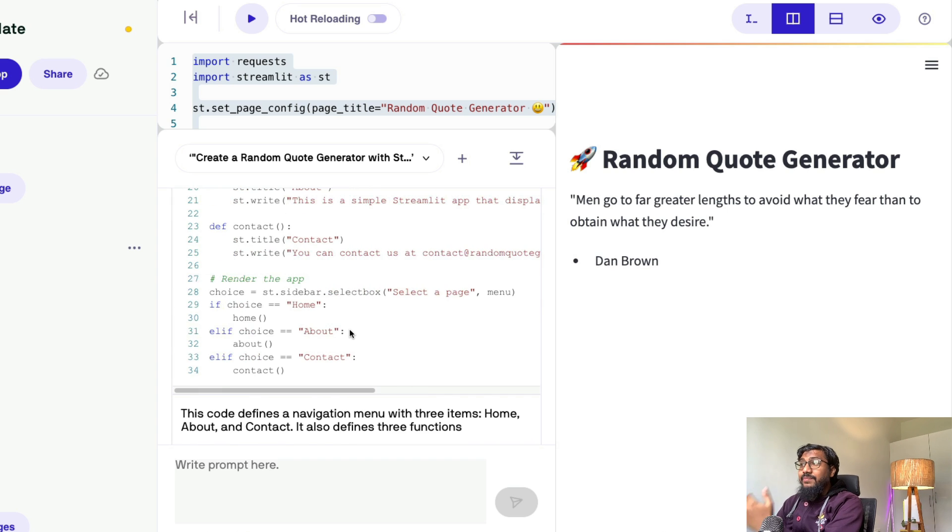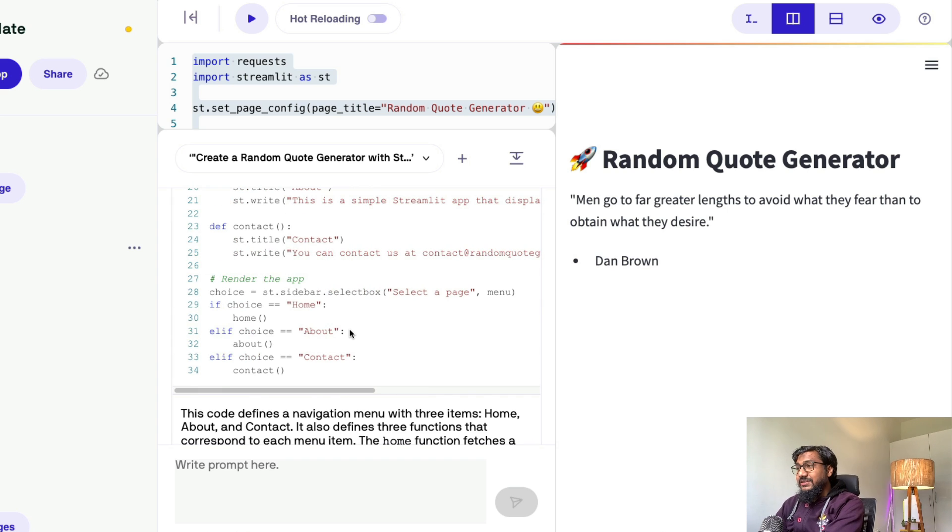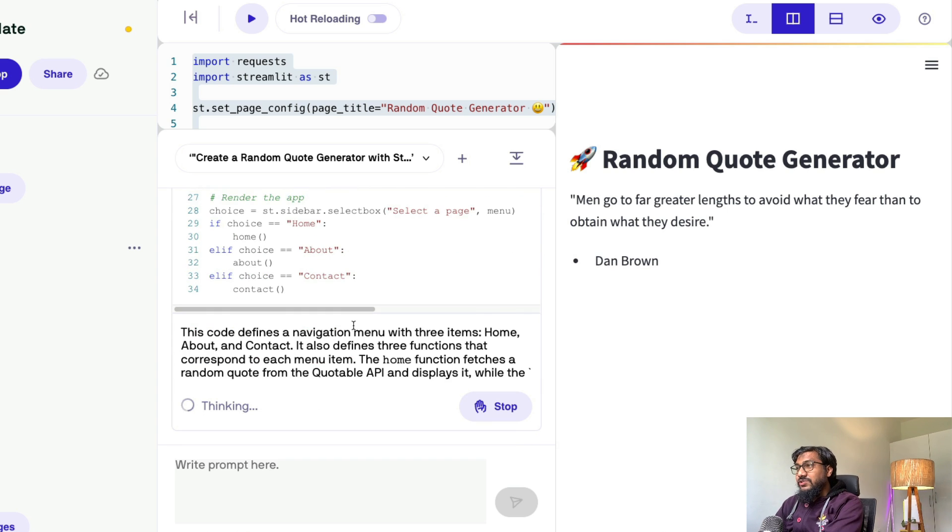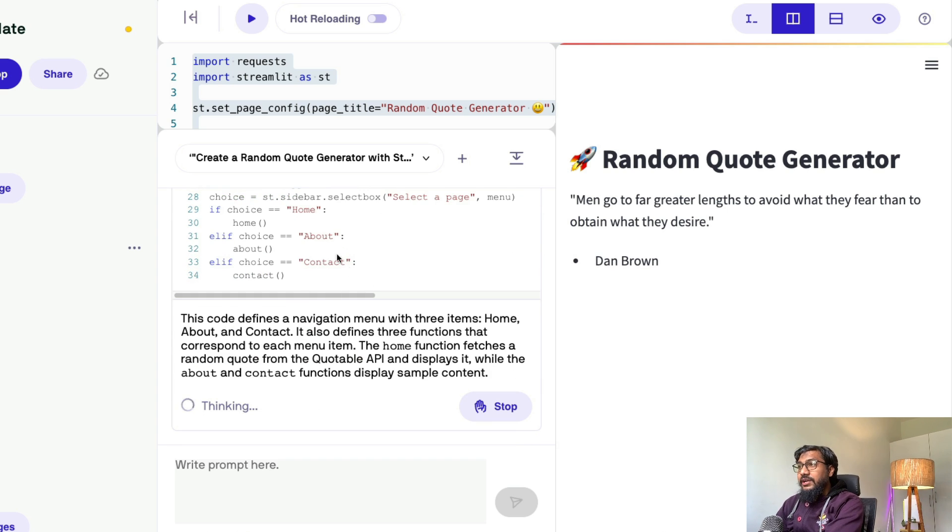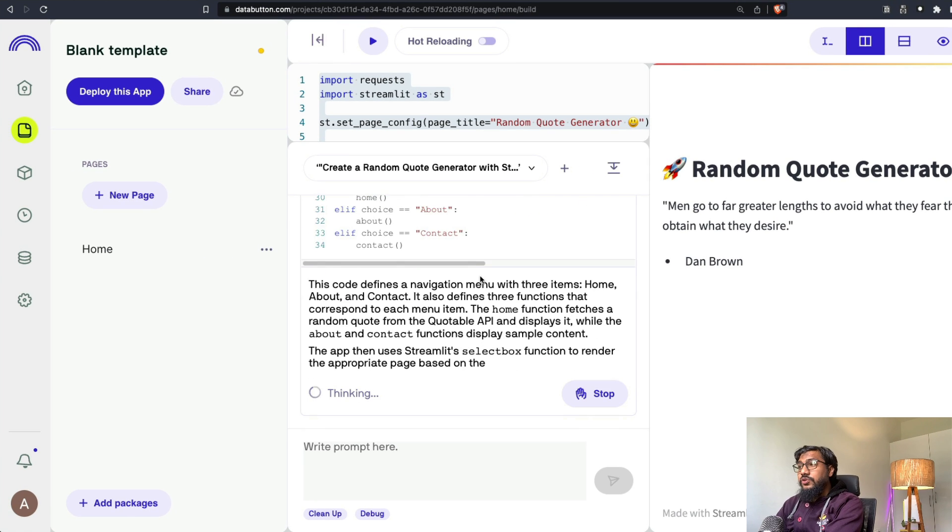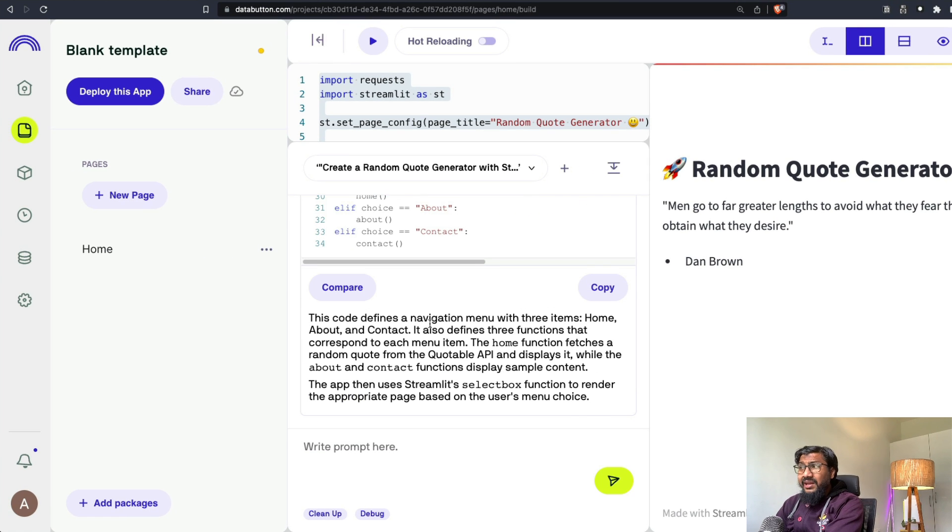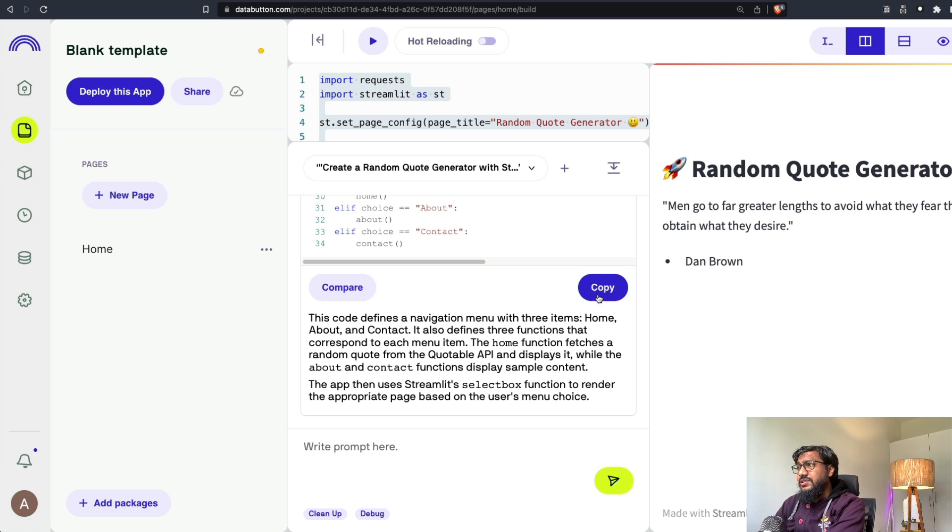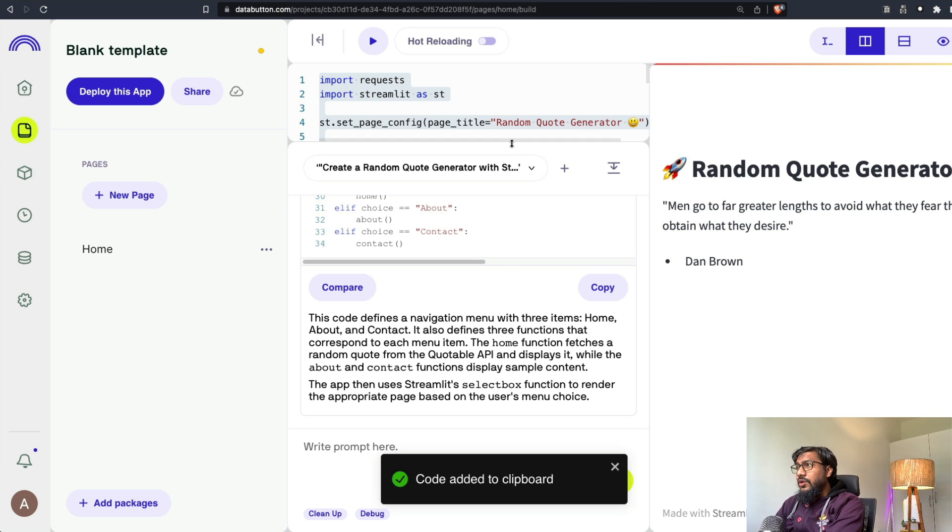The home is where we have the detail that we just saw and the about page and the contact page. It even managed to create a random email ID. It's actually funny. And whatever page that you select, it's going to go to that particular page.